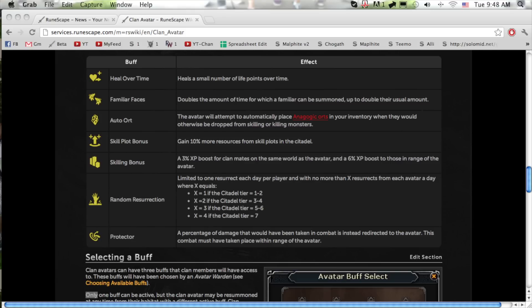For warring clans you have random resurrection where if a clan mate dies it has a chance to revive the player.